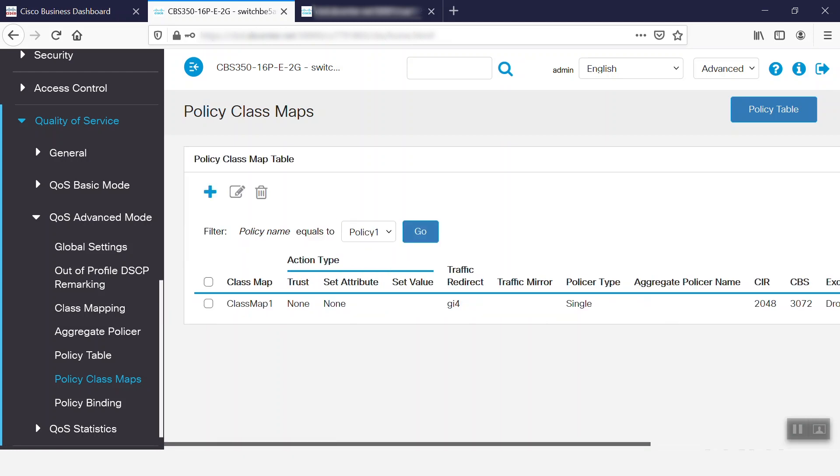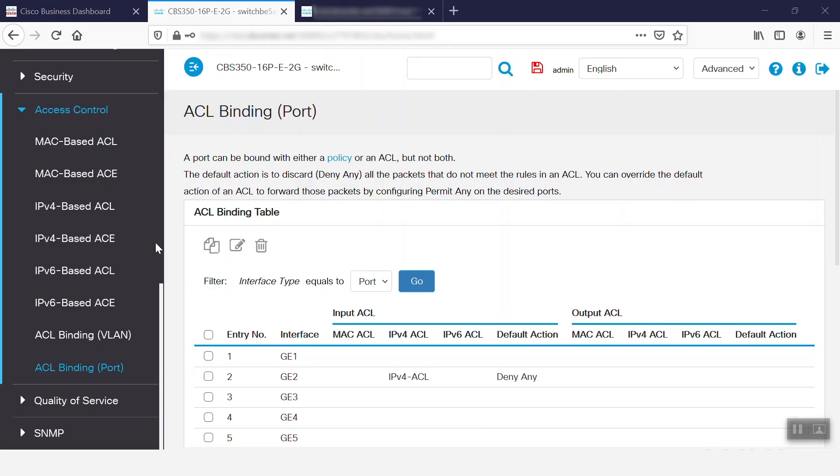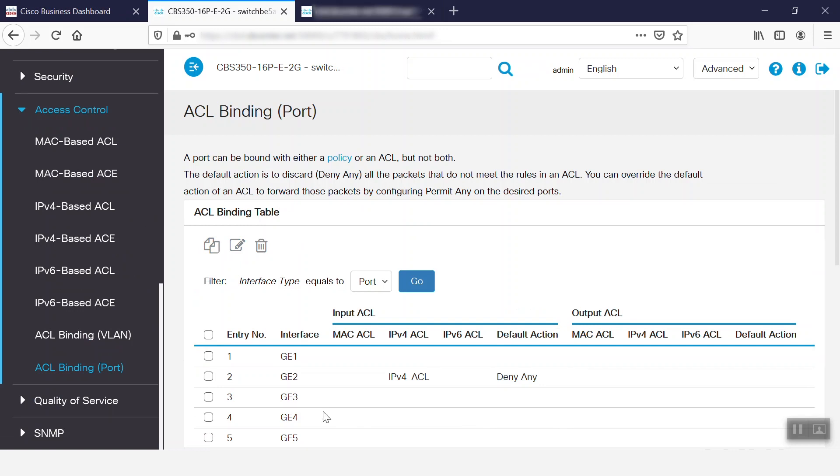Once we configure the access list, then we need to bind that access list to a port or VLAN. So, while we are binding the access list, it's recommended to apply the access list as early as possible in sequence toward the source interface. Here, we can see one access list is applied on the GE2 interface.